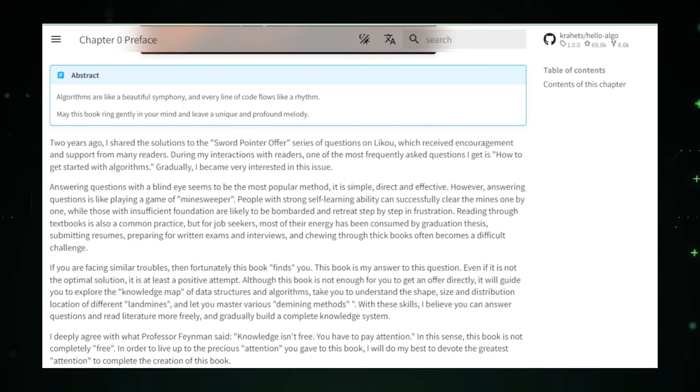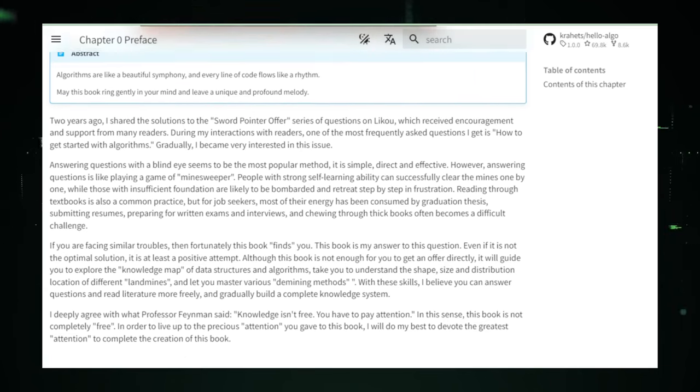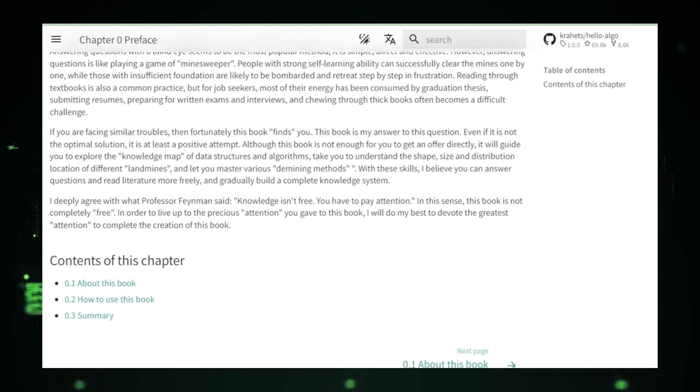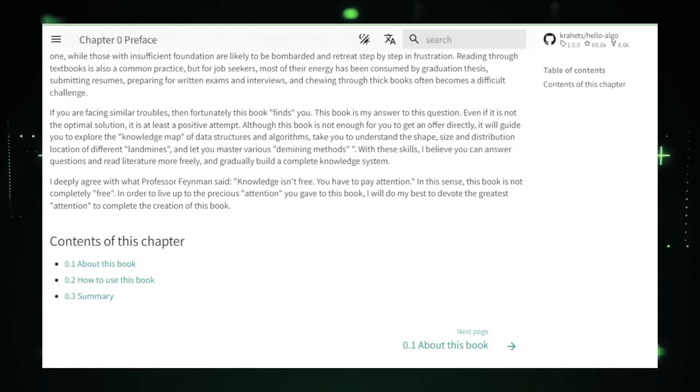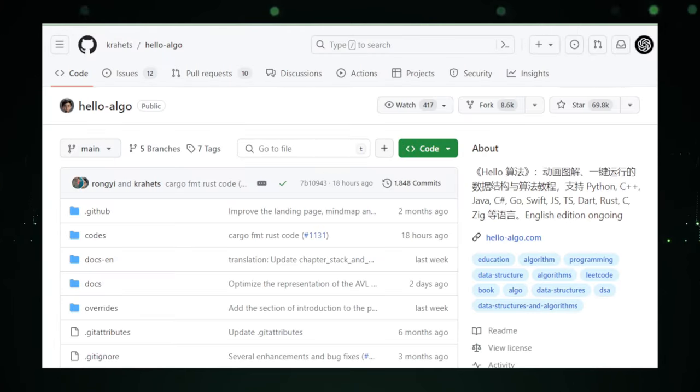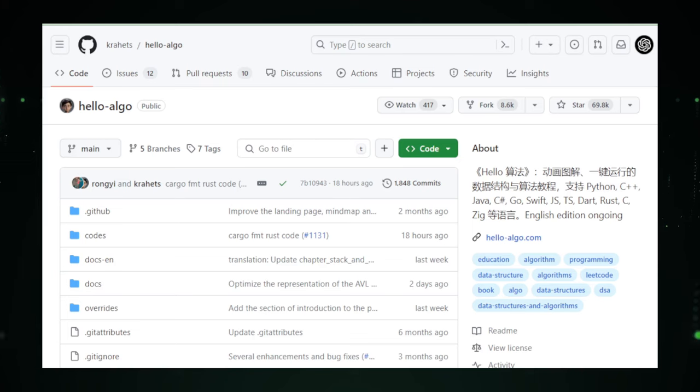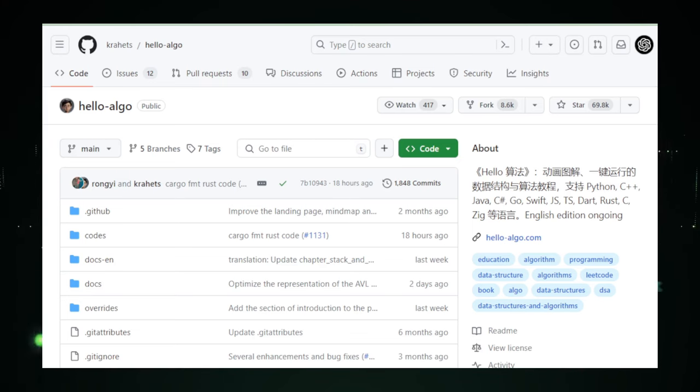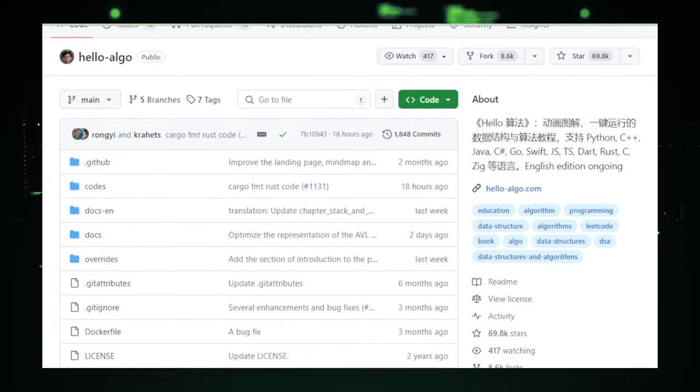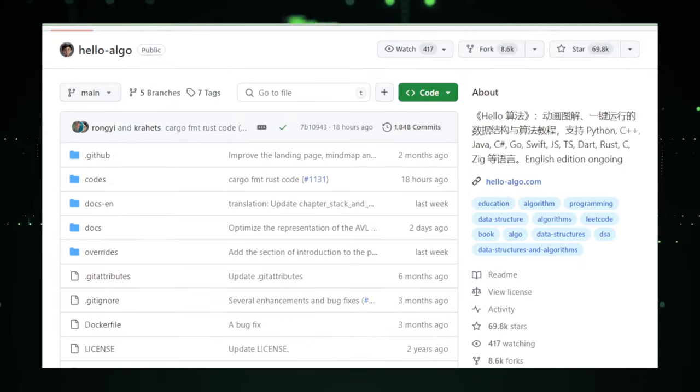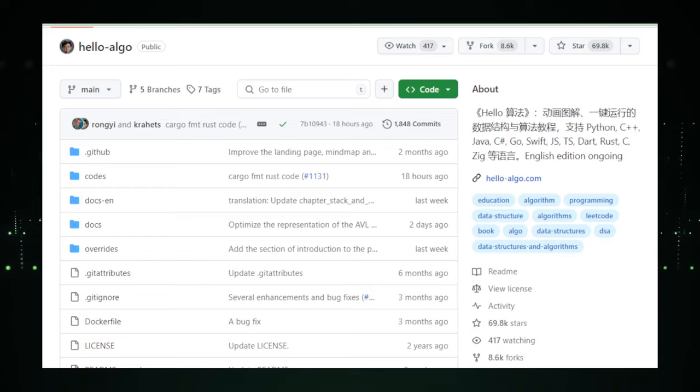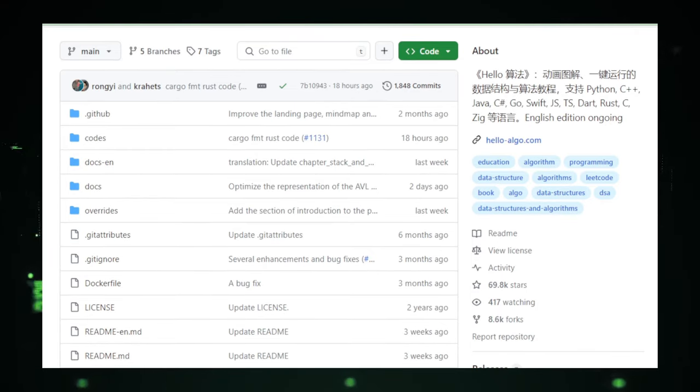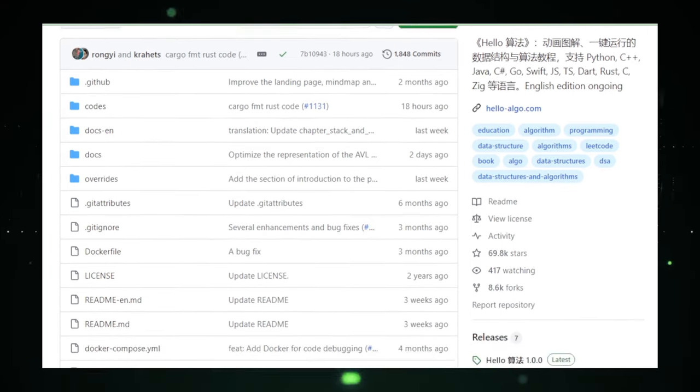Whether you're a visual learner who thrives on diagrams and illustrations, or someone who learns best by getting your hands dirty with code, Hello Algo has something for you. It breaks down barriers to learning by offering code examples in multiple programming languages. So, whether you're a Python fan or a Java junkie, you're covered. This approach not only makes learning more inclusive, but also allows you to translate theoretical knowledge into practical skills in the language you're most comfortable with.